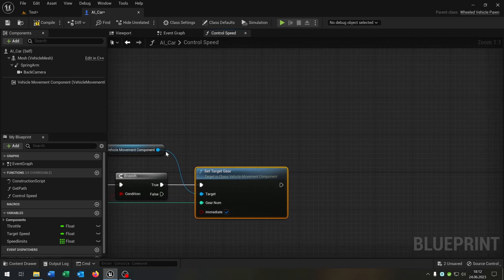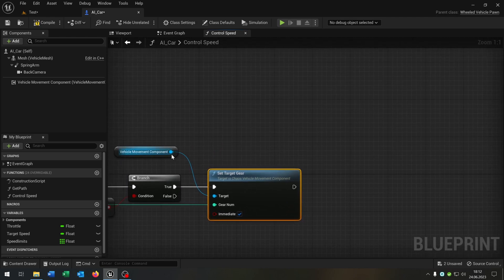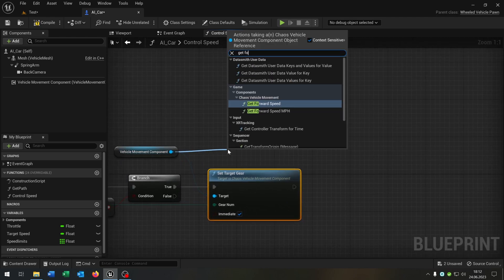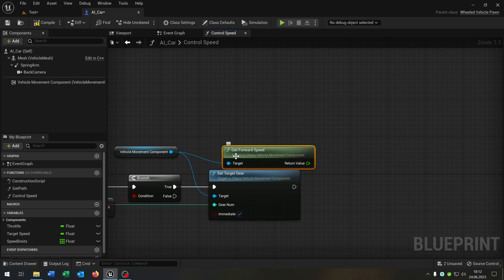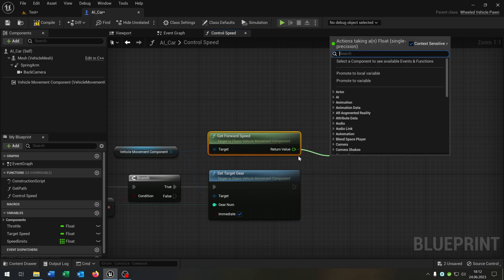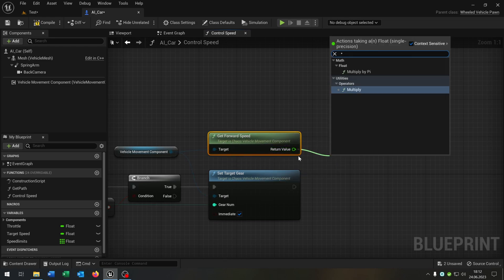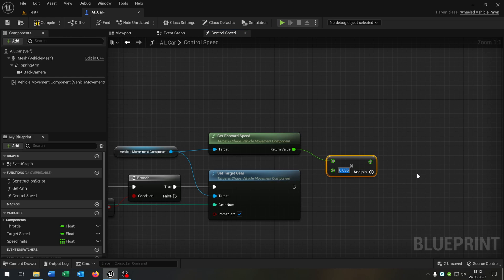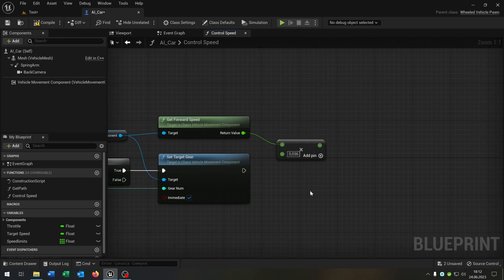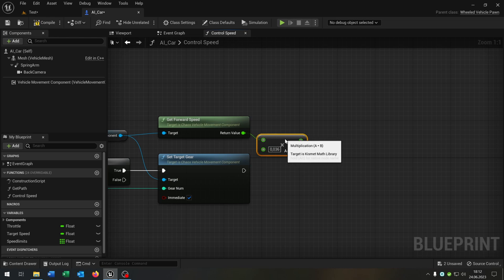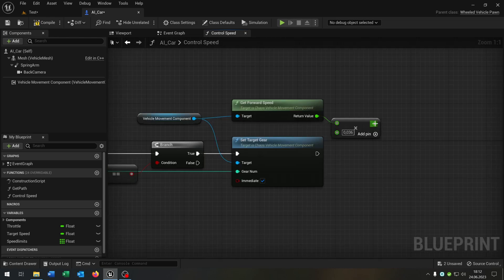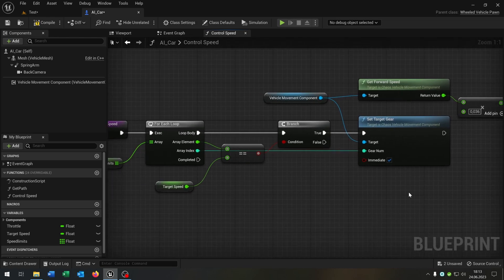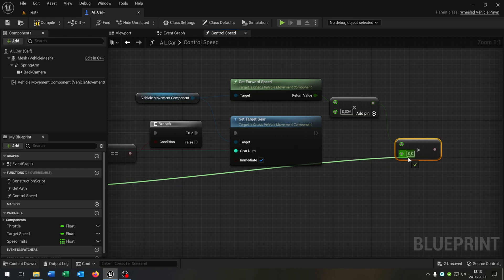Then we go from the vehicle movement again and get the forward speed. From the return value we say multiply and put this to 0.036. This is how we can convert the forward speed to km per hour. From the return value we say greater than the target speed.